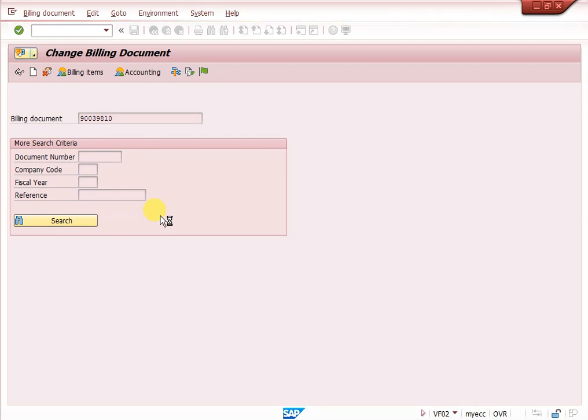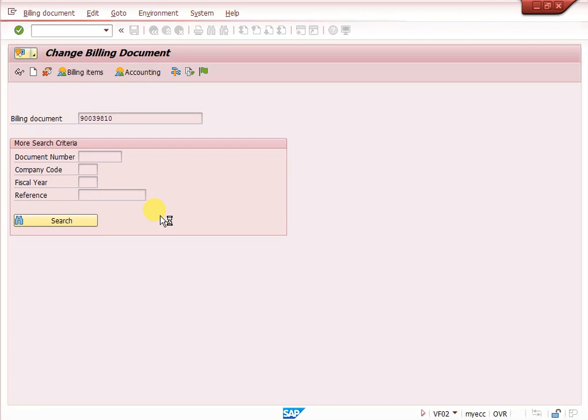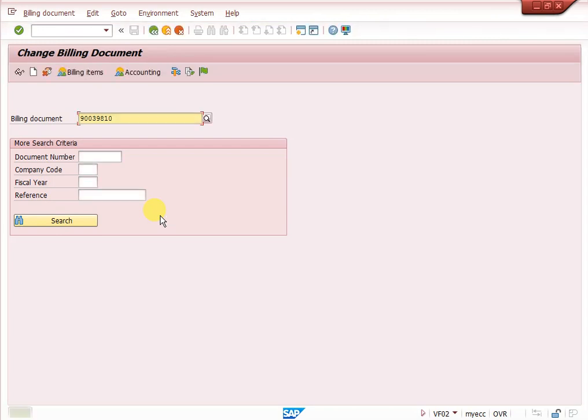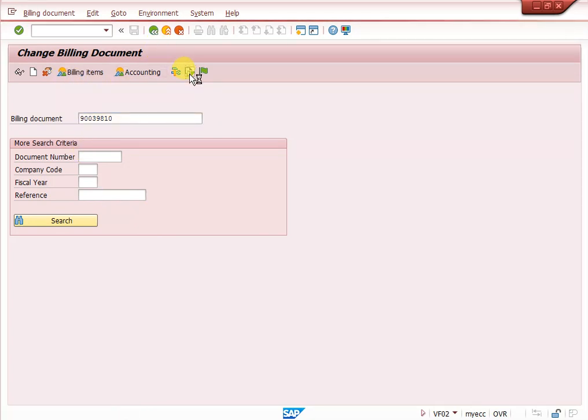Once we complete it, this proforma invoice can be completed. That means it is cancelled. Go to document flow.